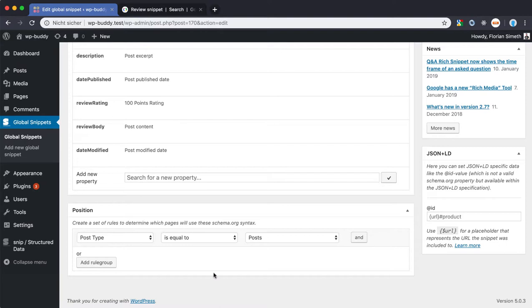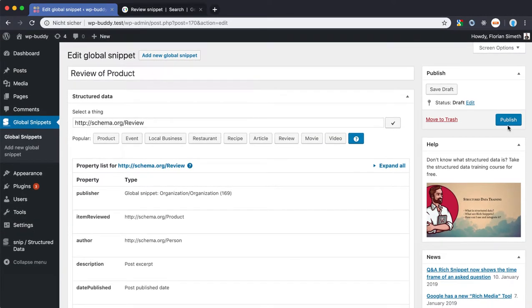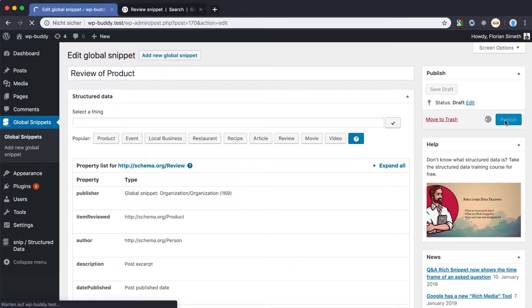After everything has been done, please select where this markup should be included. I use posts here, but you could also use a special category as well. Don't forget to publish or update and save your settings.